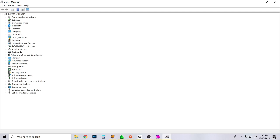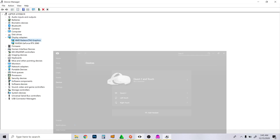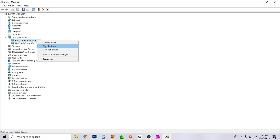Go to Display Adapters. On a laptop, you usually have two graphics cards. If you use this setting — the integrated one — then the Oculus app will go to a black screen on your Oculus Quest 2 when you try to start Oculus Link. What you need to do is right-click and select 'Disable device'.